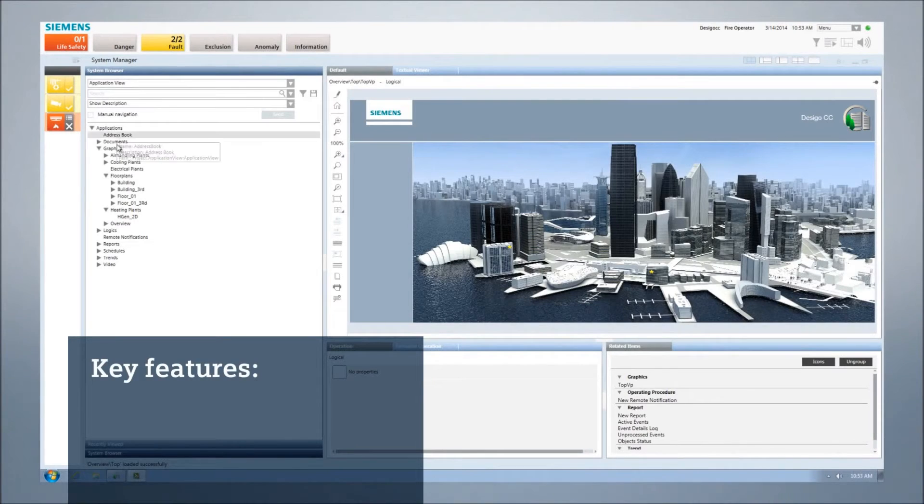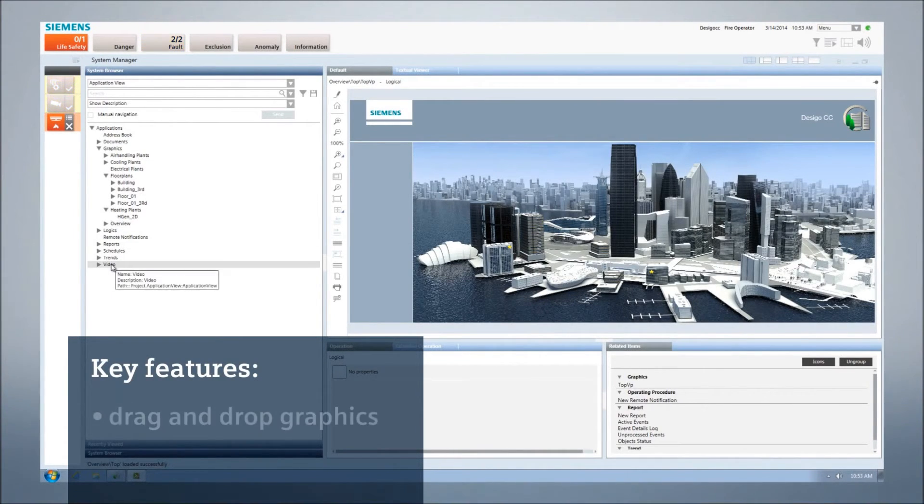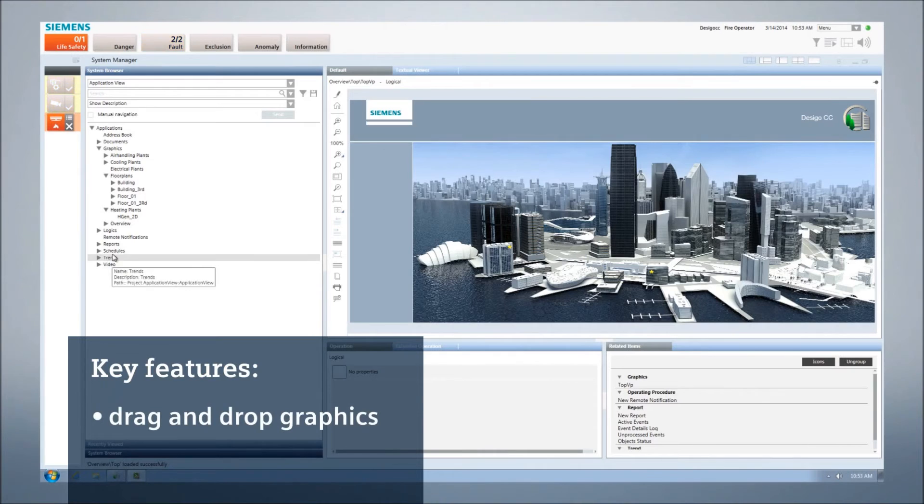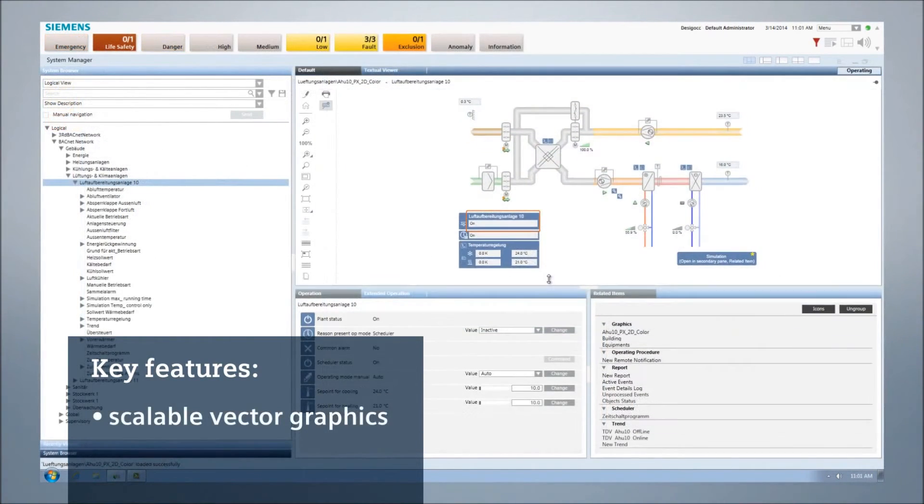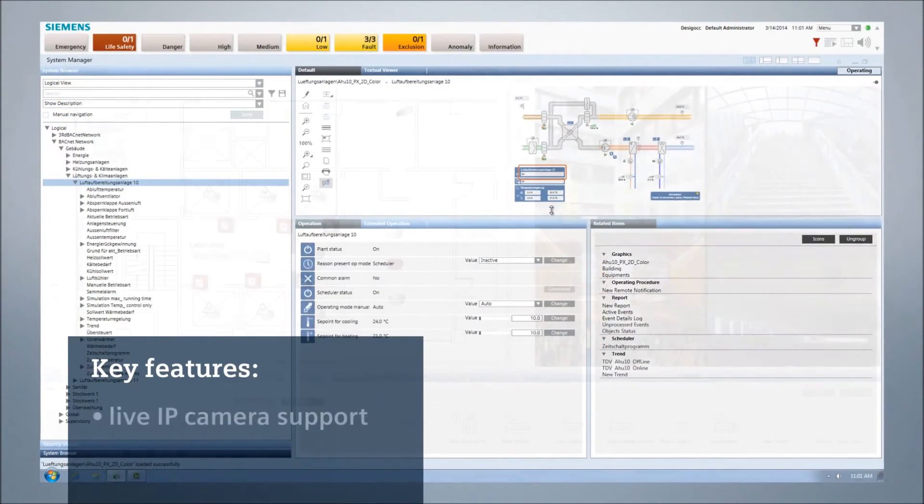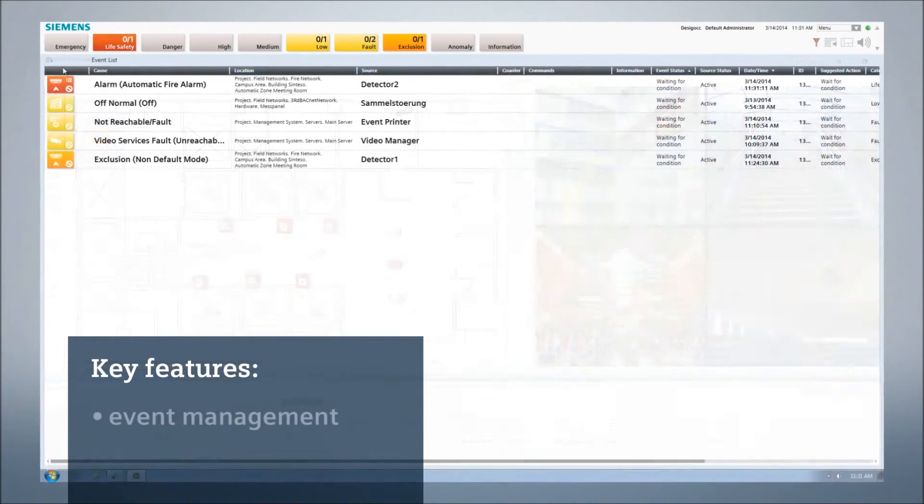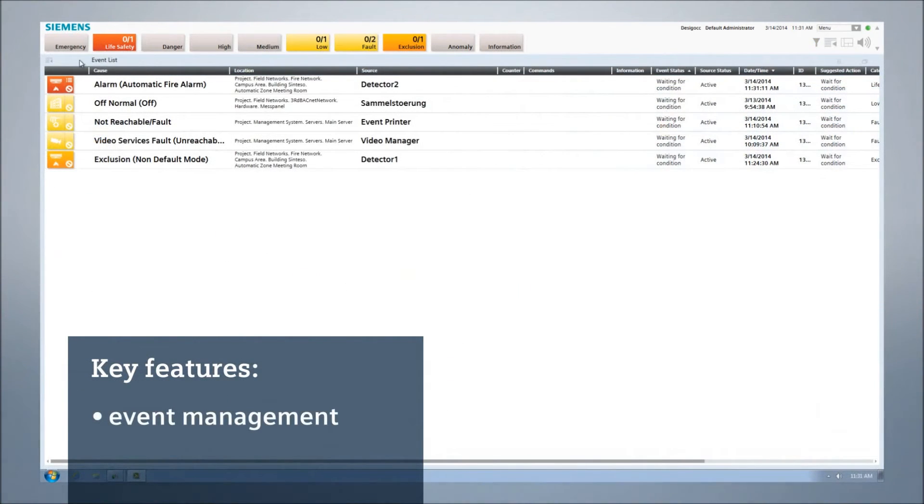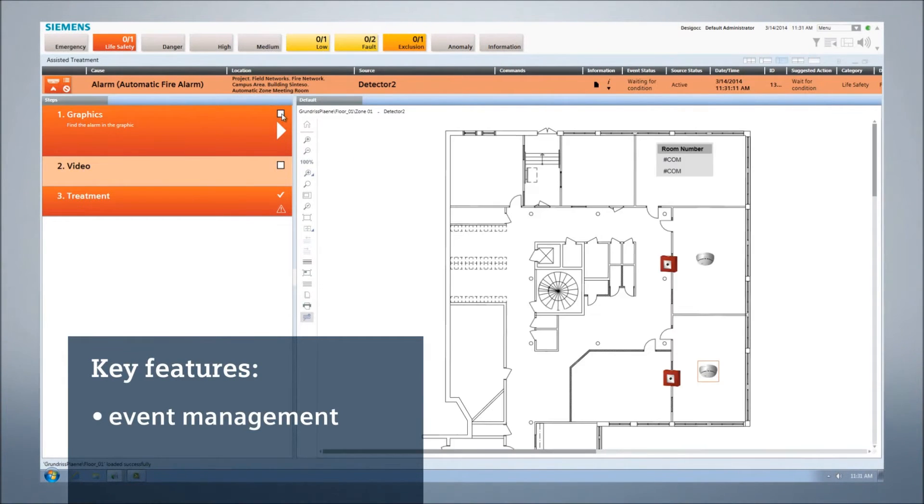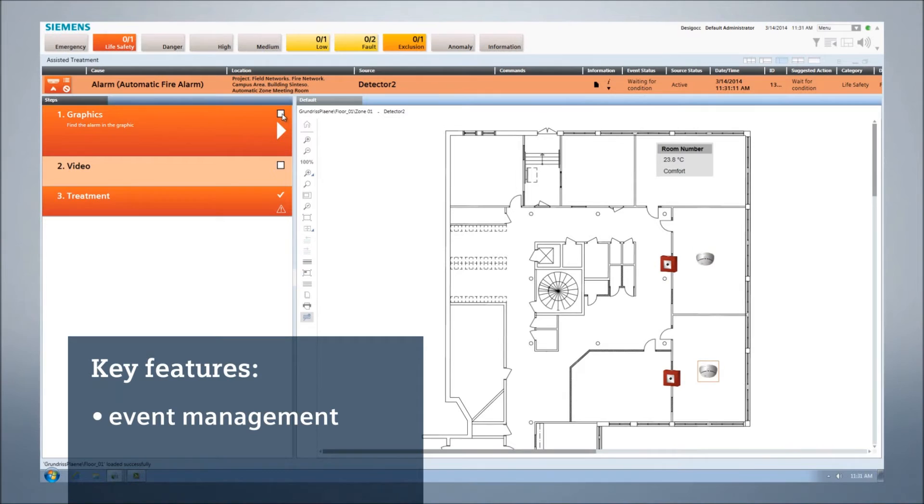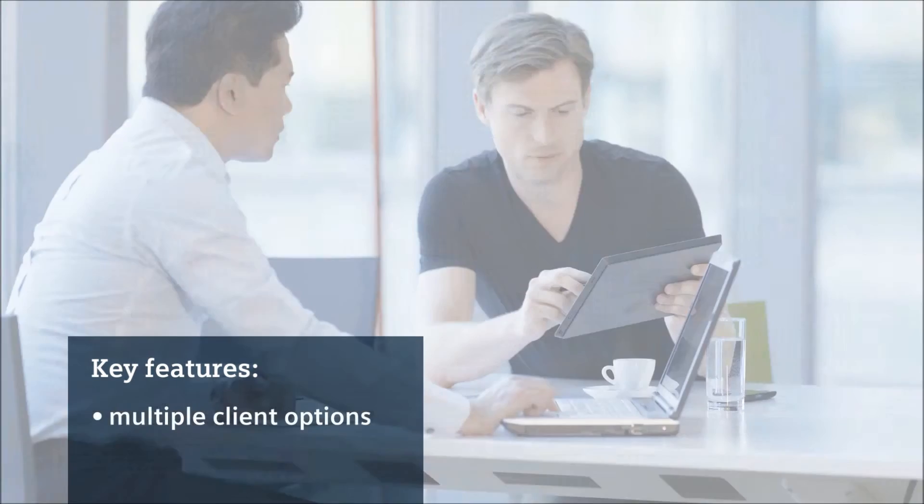Key Desigo CC features include simple navigation through tree views or graphics, drag and drop graphics creation, scalable vector graphics, live IP camera support, and powerful event management. In case of an emergency, the operator is informed immediately and guided through the next steps to manage the critical situation.